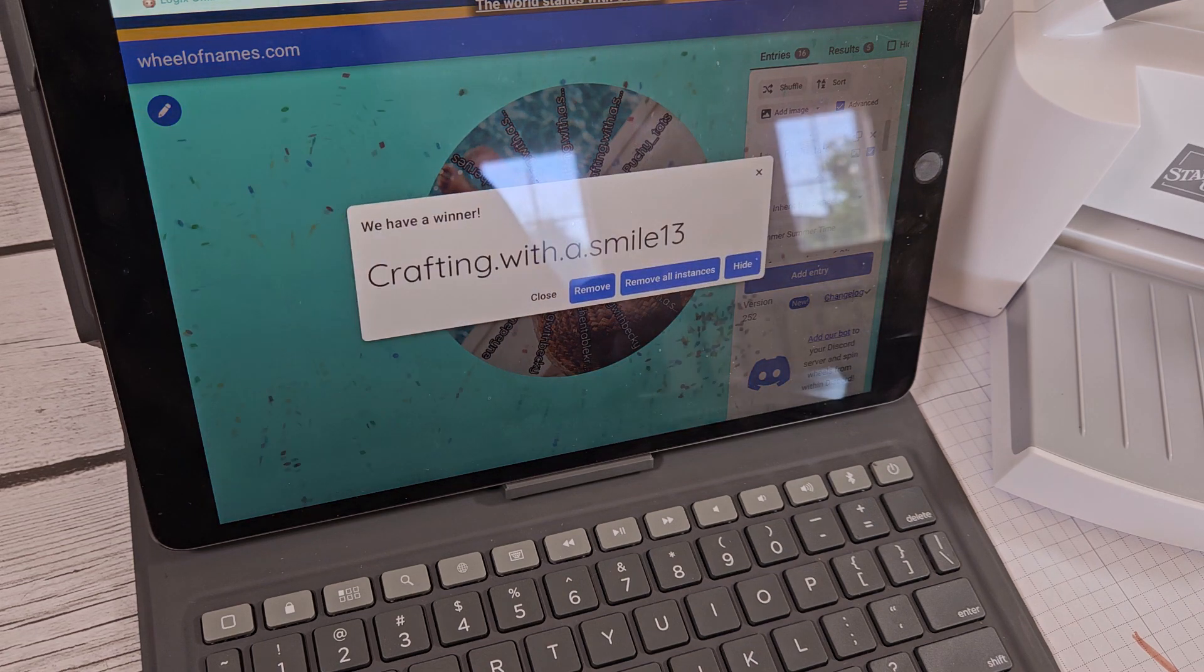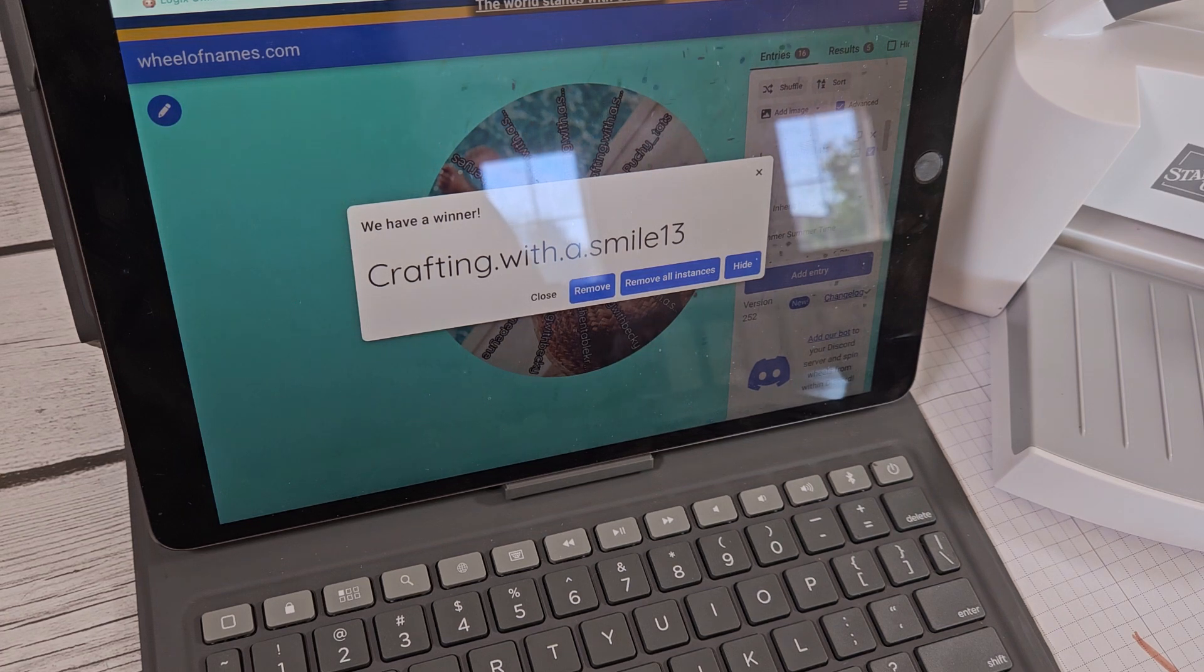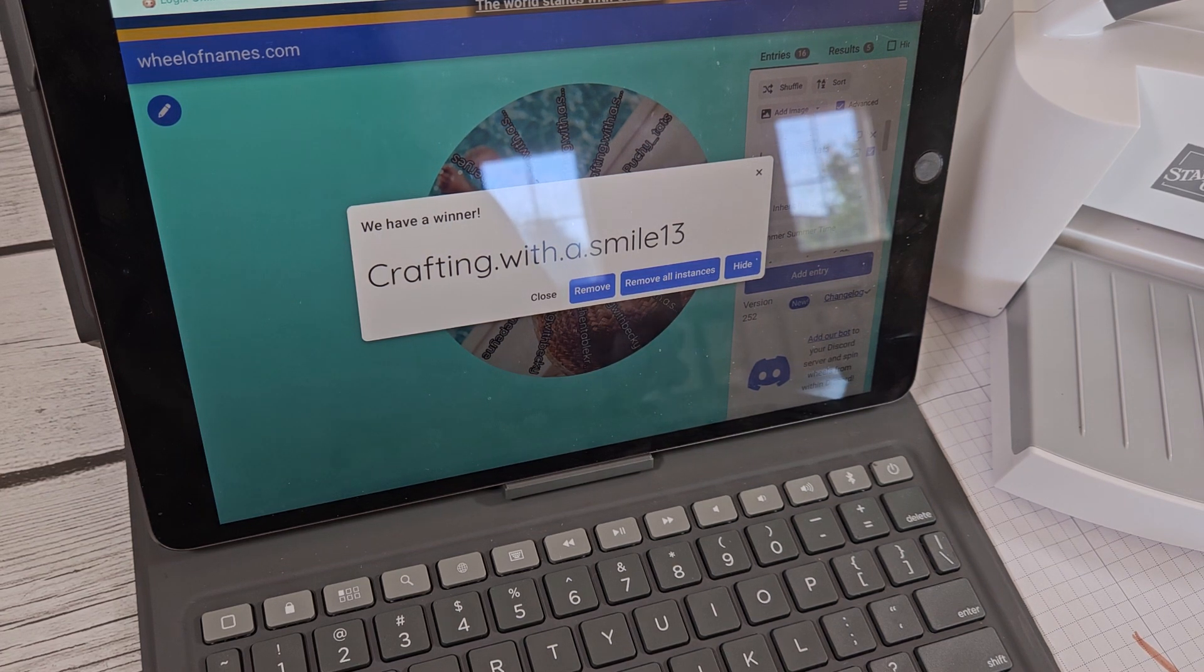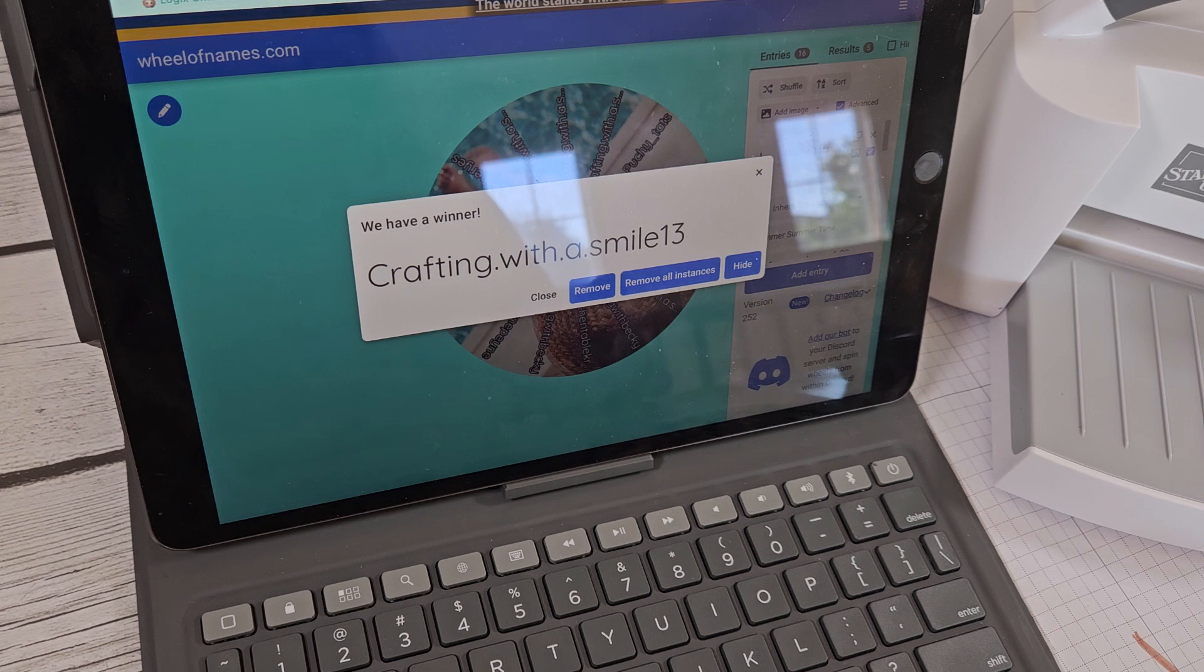Oh, Crafting with a Smile 13! Ladies, er, Crafters, she really did a whole bunch of entries and the rule was each entry that you put in, I would put your name in there.